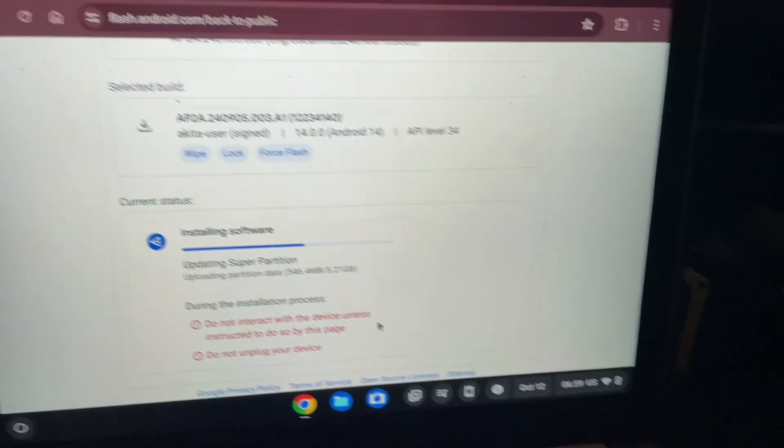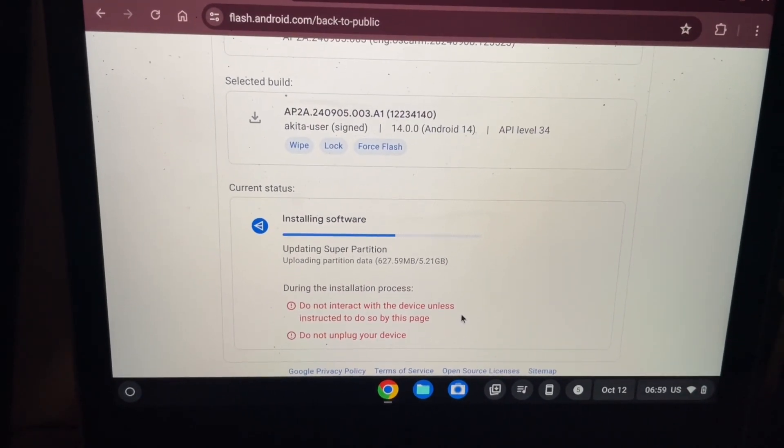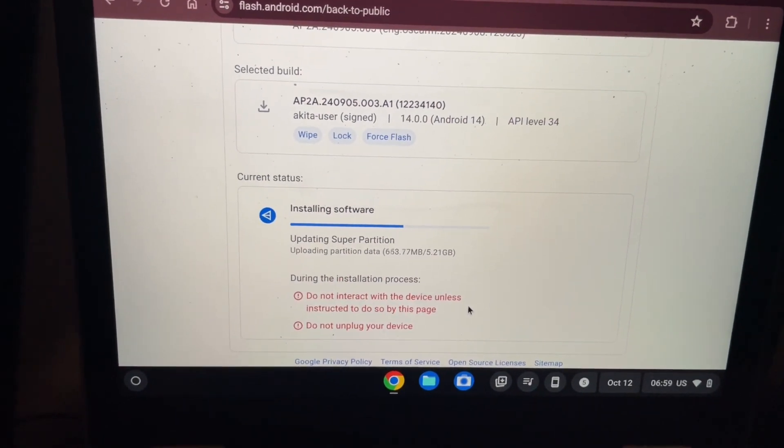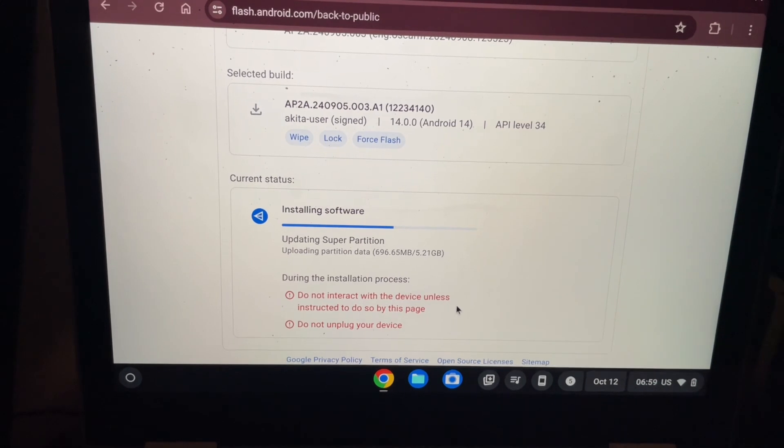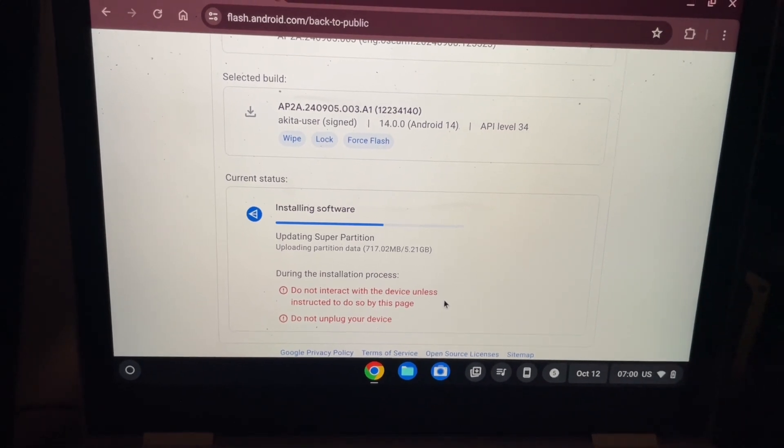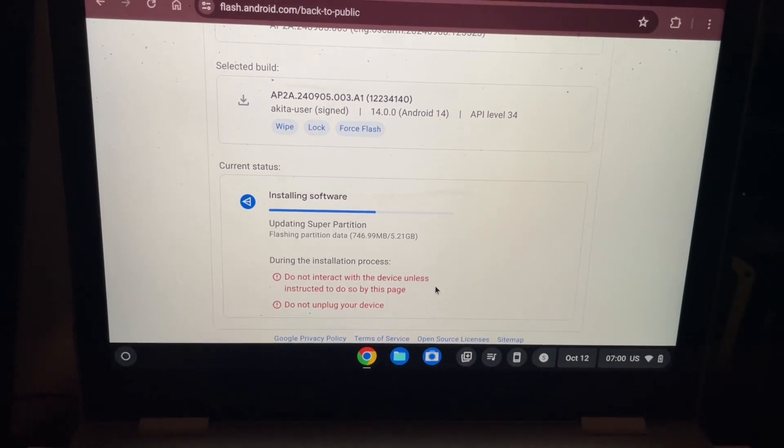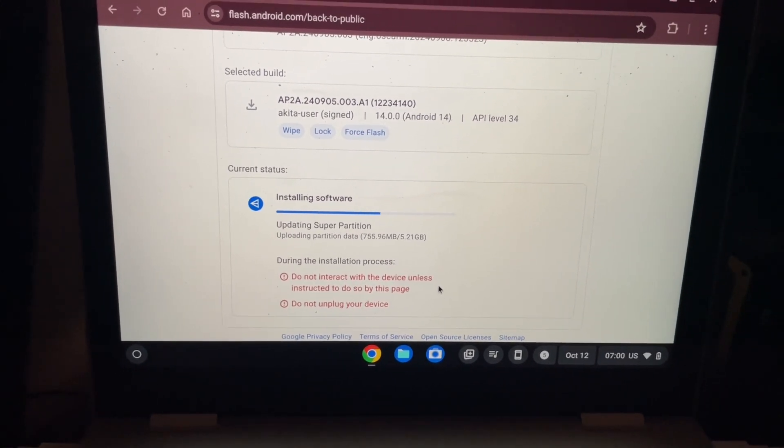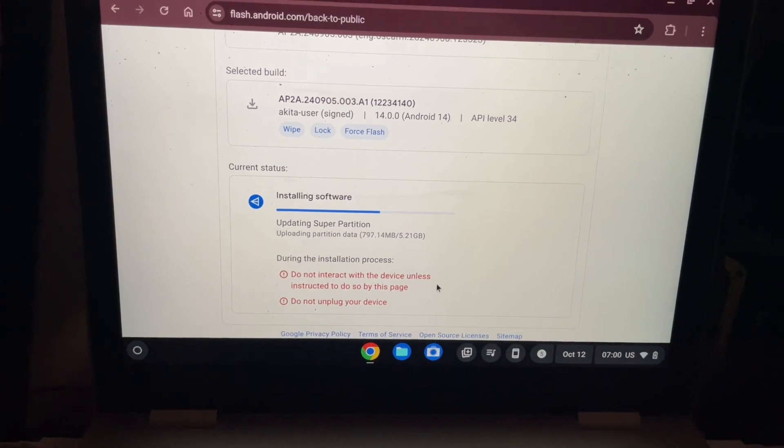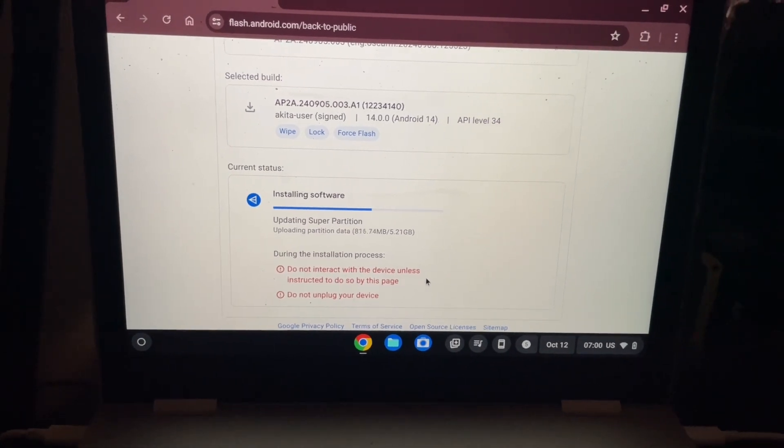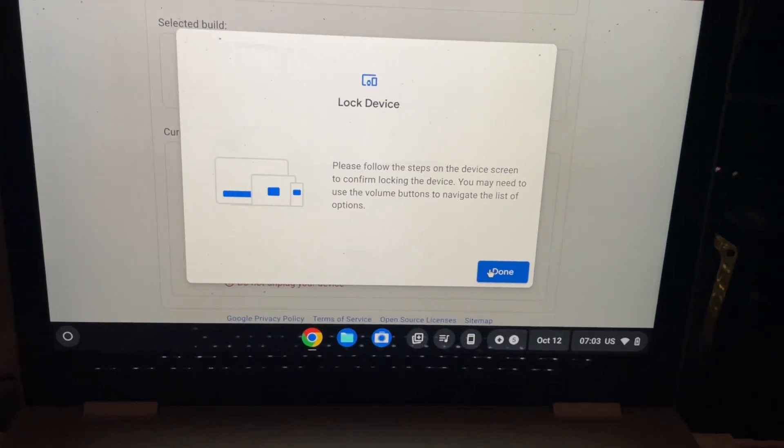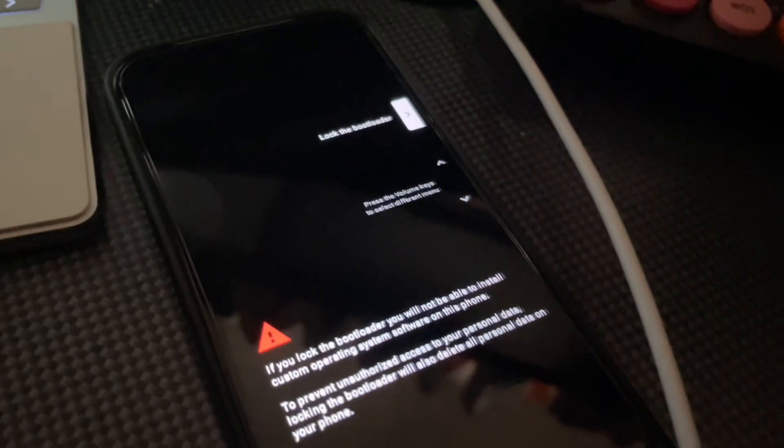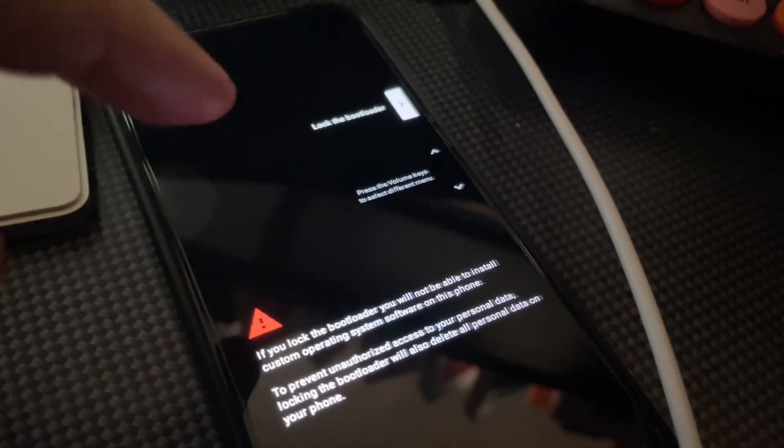Once it's doing all this, it will then relock the bootloader. The last step is relocking down the bootloader, and then we should be good from there. But I'll be back once everything's done and the phone's rebooted. All right, so it's pretty much done.